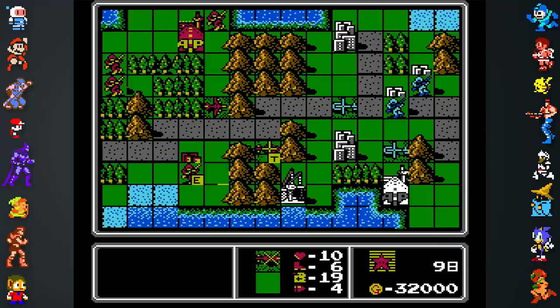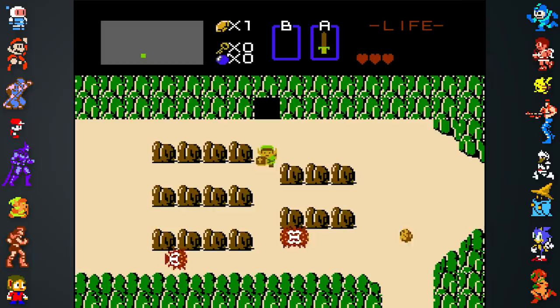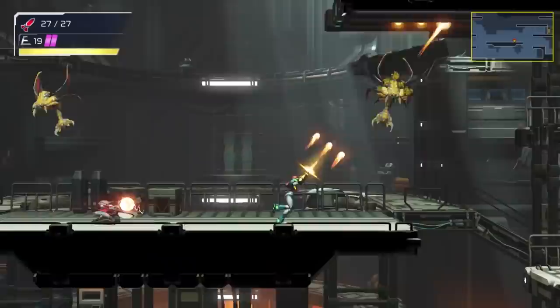Did you know you can trick your Switch into thinking you live in Japan? Doing so gives you access to a different NSO library, with games like the precursor to Advance Wars, Famicom Wars, and the Famicom Disk System versions of Zelda and Metroid, which are frankly superior to the NES games.